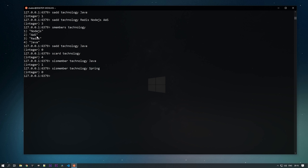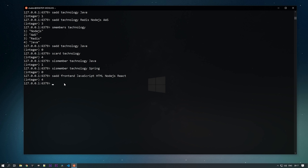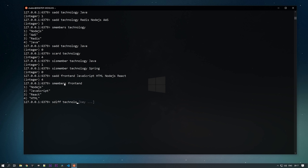To get the count of members inside your set, use SCARD with the key — it returns 4, meaning four members are in the technology set. To check if a member exists in a set, use SISMEMBER — pass the key and the member. SISMEMBER technology java returns 1 (found); SISMEMBER technology spring returns 0 (not found).